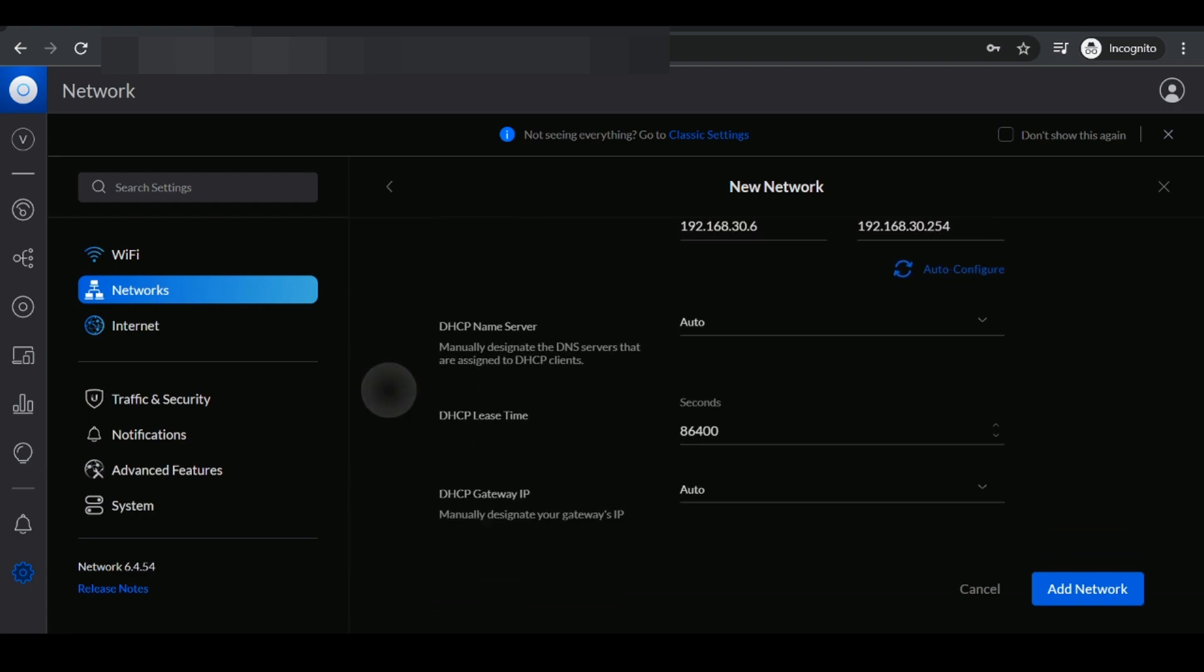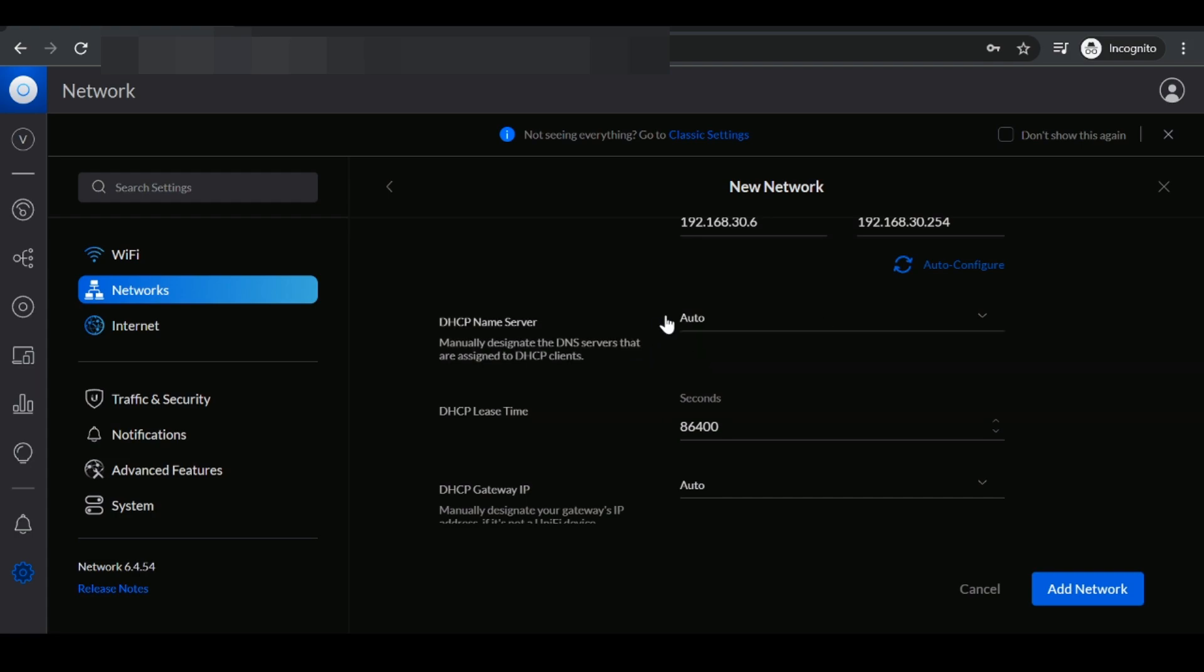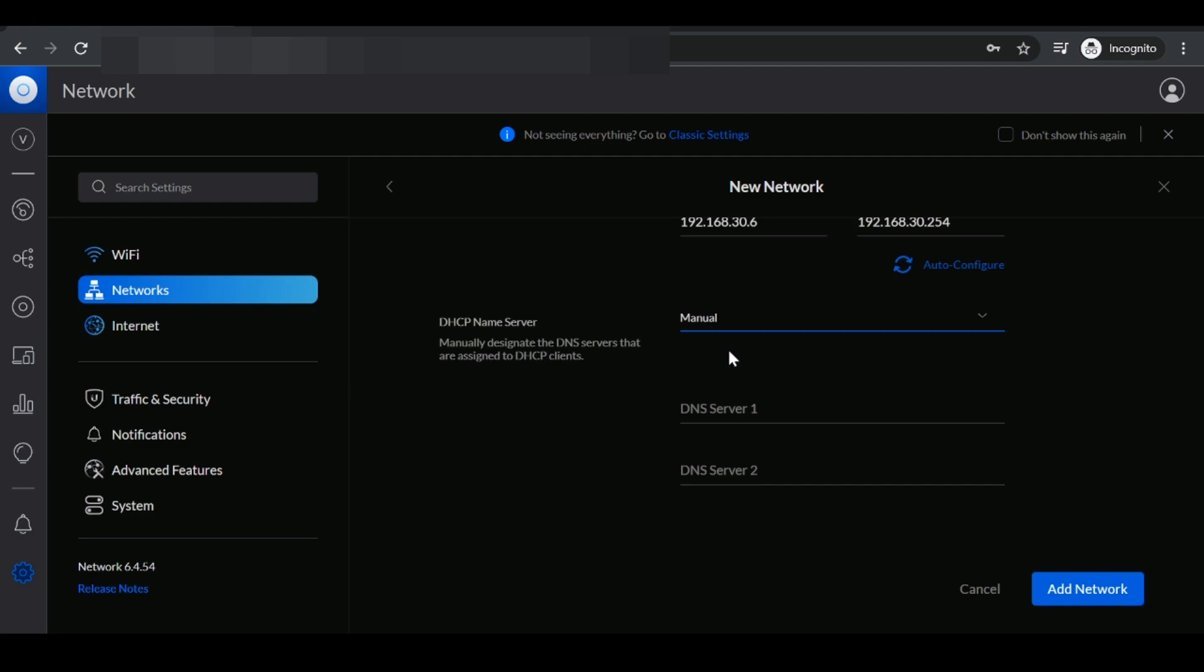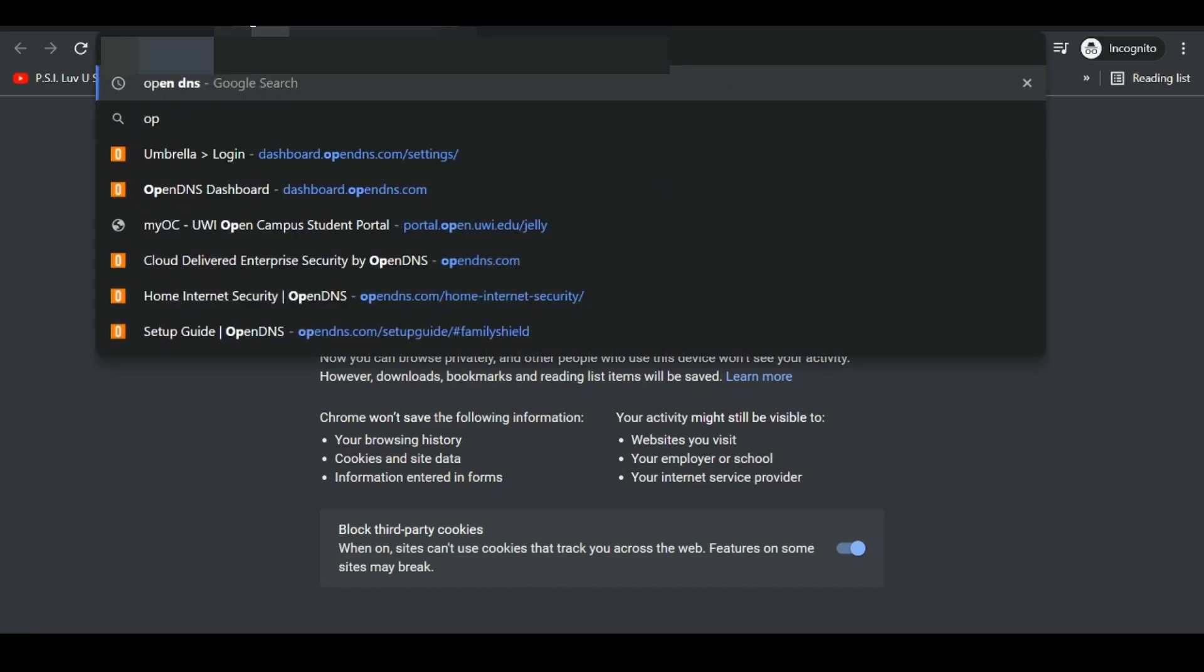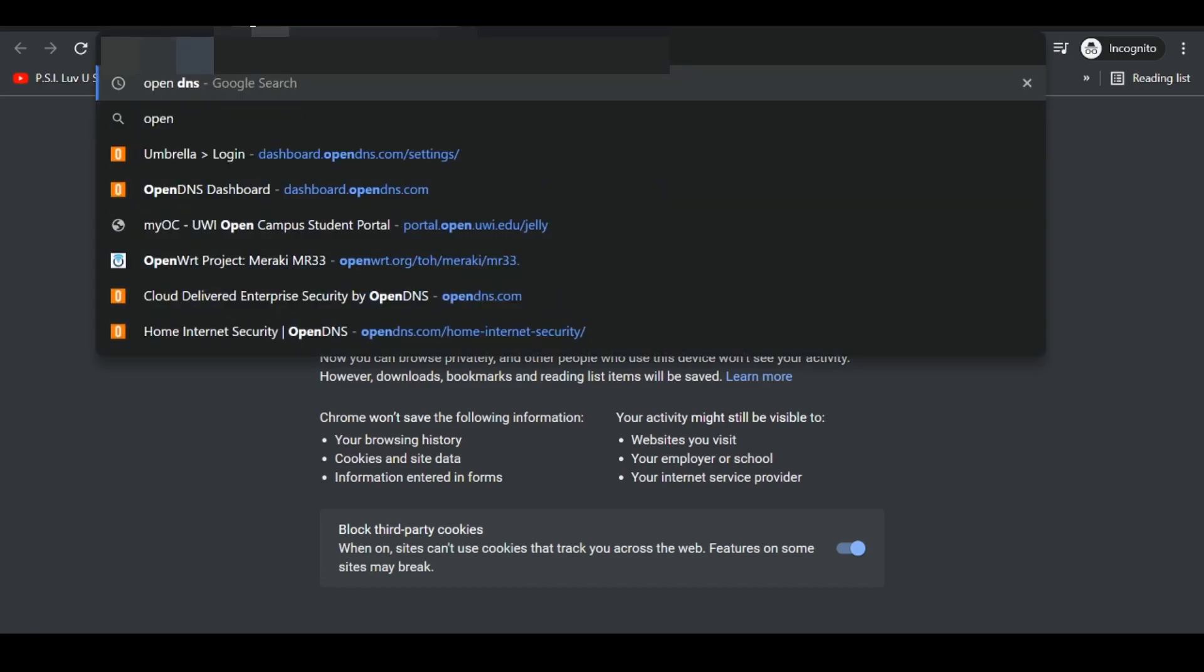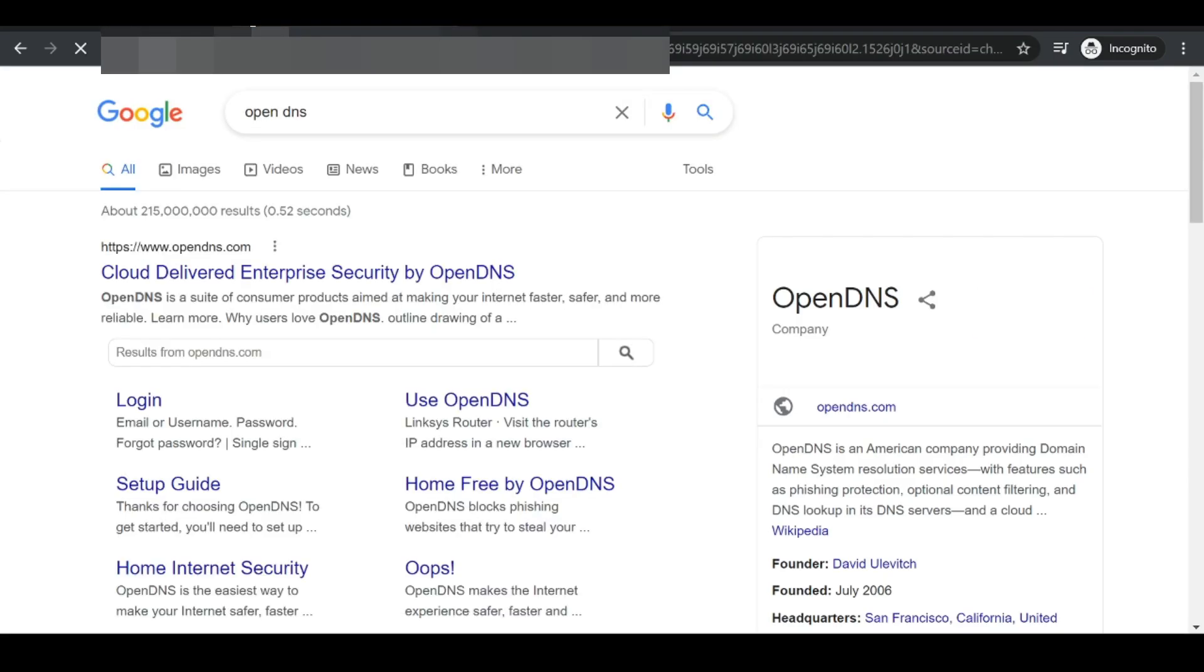If you scroll down a bit, we're looking for the option that says DHCP server and we're going to change this to manual. Here, we now need to input two DNS server addresses. By default, your USG would use your ISP DNS servers to resolve websites. So to find out how DNS works, you can click this video right here where I explain exactly how DNS works. What we want to do is use some custom DNS servers which would provide the filtering options for us.